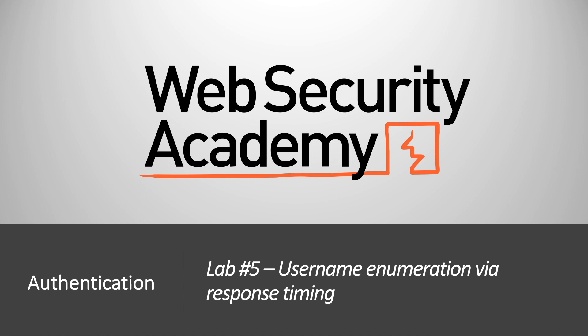Hi everyone, welcome back to another video in the Web Security Academy series. In today's video, we'll be covering lab number 5 in the authentication module titled Username Enumeration via Response Timing.